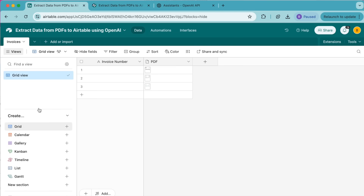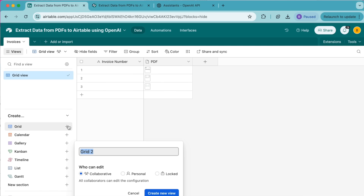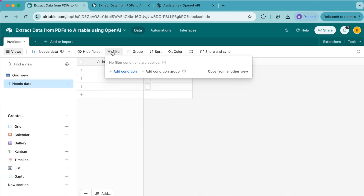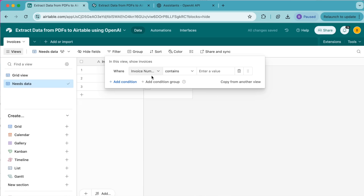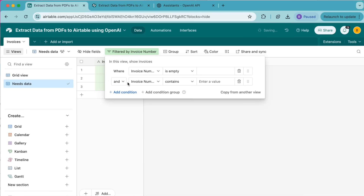Then we're going to go ahead and create a new grid view. Over to the left-hand side you'll see this grid option — select the plus symbol and retitle this as Needs Data. Select Create New View and now it's time to add conditions. Up here where it says Filter we're going to select Add Condition and we want it to read where Invoice Number is empty, then add a second condition where PDF is not empty. This view will help us extract data from the PDFs that don't have any information in the table yet.